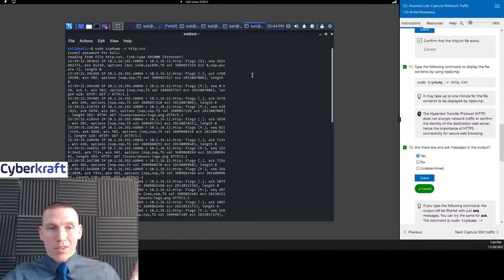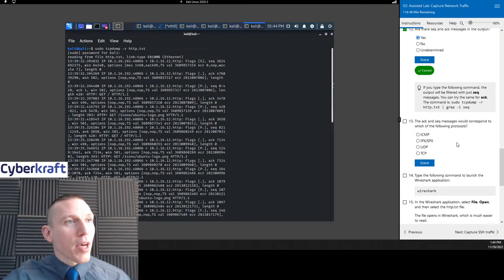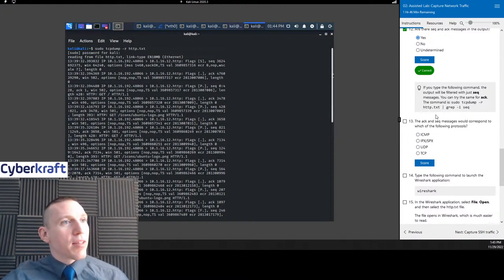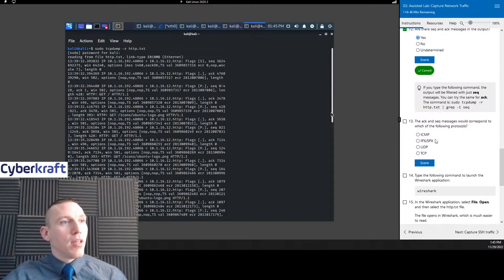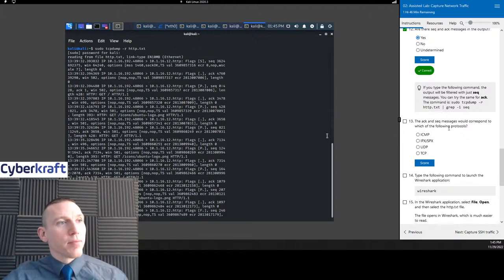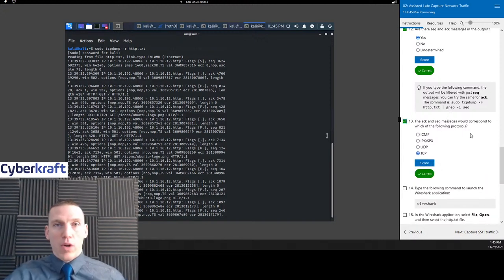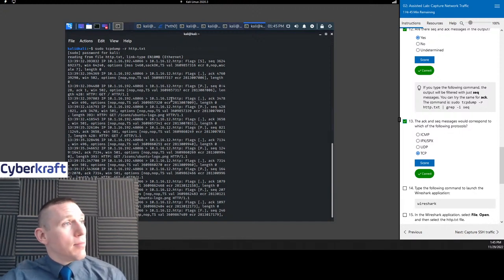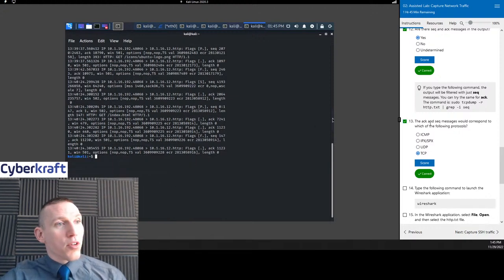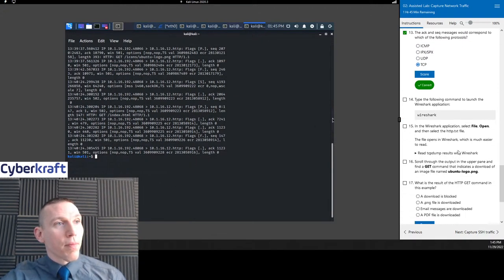ACK and SEQ are TCP-oriented messages. We have SYN, SYN-ACK, and ACK for the handshake process, and then SEQ — those are also associated with TCP. We've talked about what the ACK message is, and we can also filter these using display filter commands if we like.